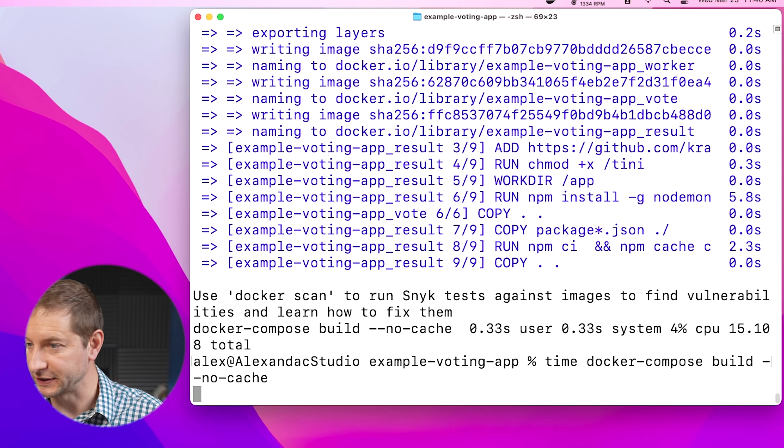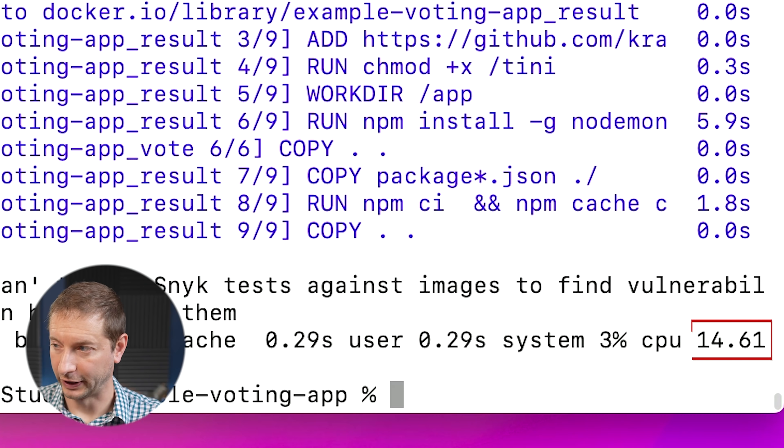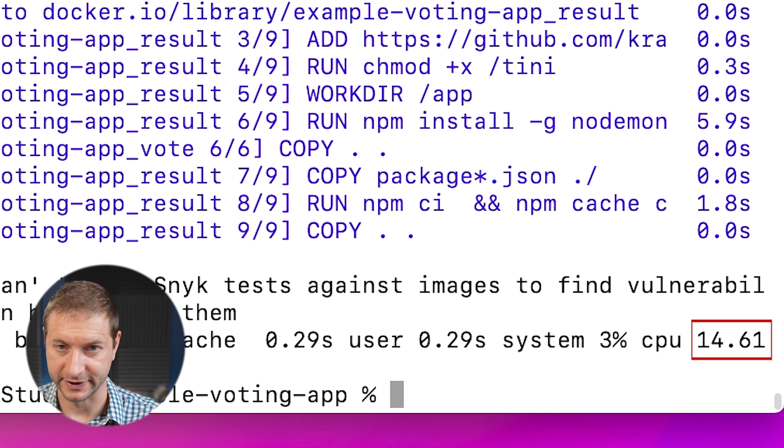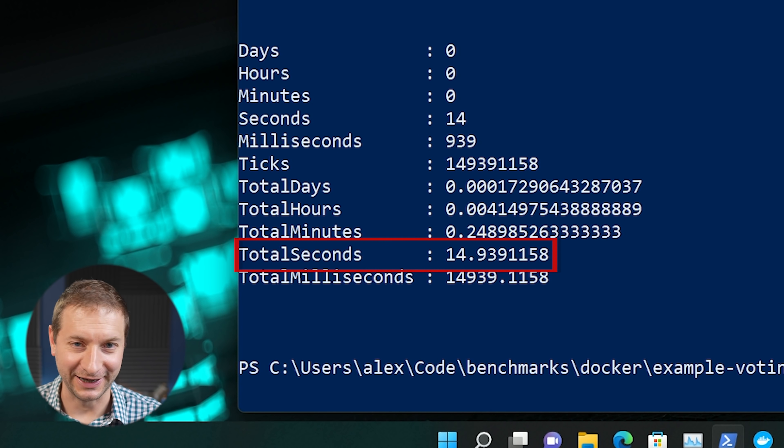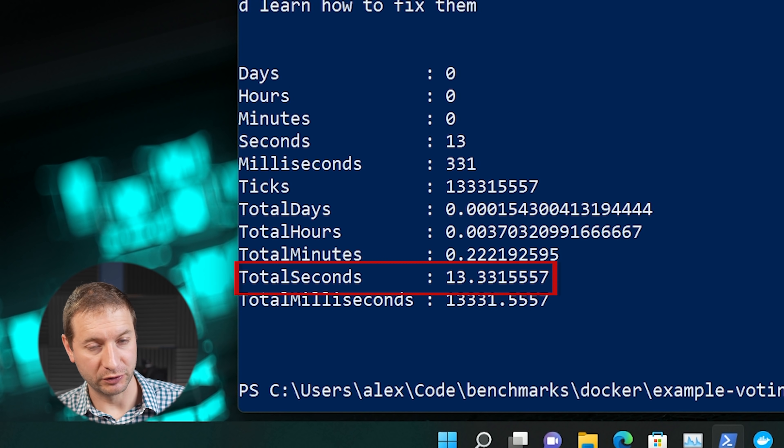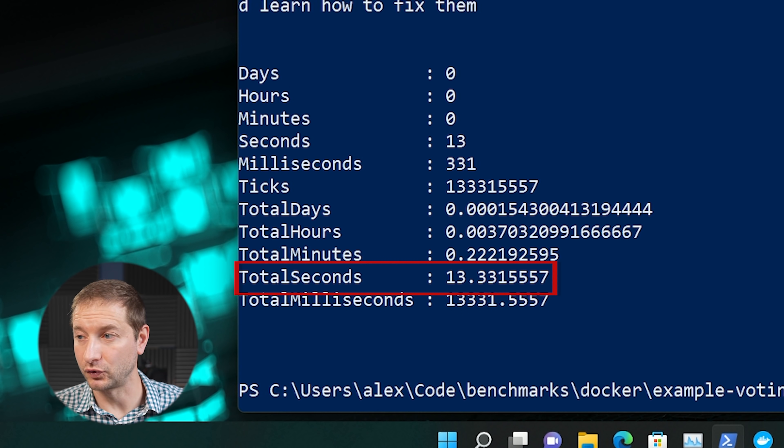We have a result for the M1 Ultra on the Mac Studio: 15 seconds. Let's run that one more time — 14.61 seconds. The Windows machine is done too: 14.93 seconds. Very close. I'm going to run that one more time on the Windows machine — a little bit faster that time, 13.3 seconds. But overall these two are pretty consistent and pretty similar.